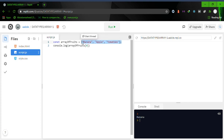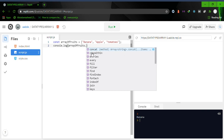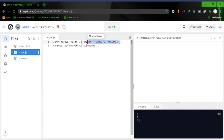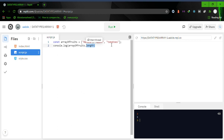Let's also check the length of the array using 'arrayOfFoods.length' — it gives us three, meaning there are three elements. Since it has three elements, element one is at index zero, element two is at index one, and element three is at index two. So banana is at index zero, apple is at index one, and tomatoes is at index two.